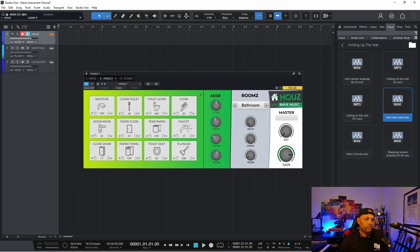So that's the beauty of having one instrument and multiple groups. Now I have control over each group.